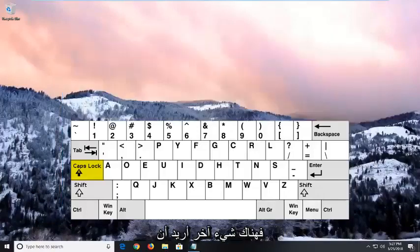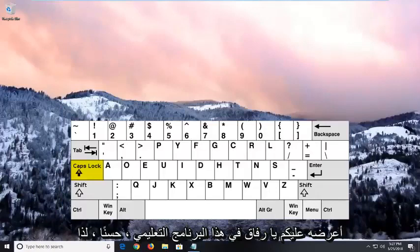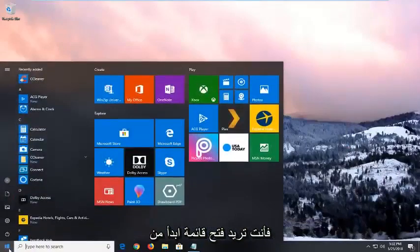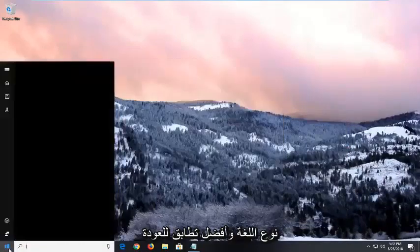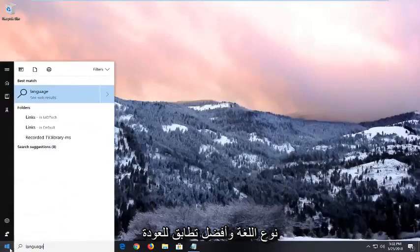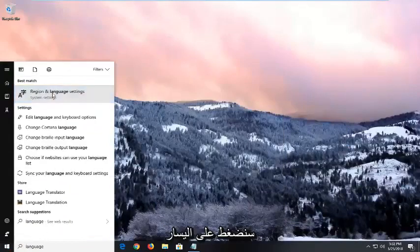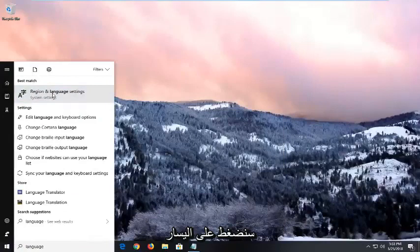Now, if that did not resolve the issue, there is one further thing I want to show you guys for this tutorial. You want to open up the start menu, type in language and best match to come back a region and language settings. You want to left click on that.